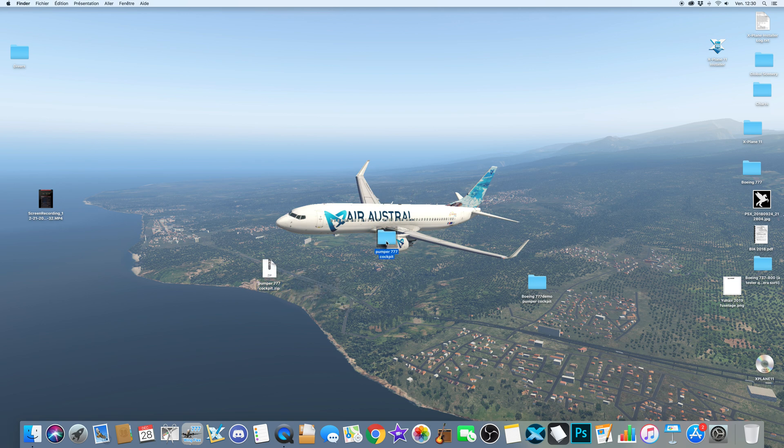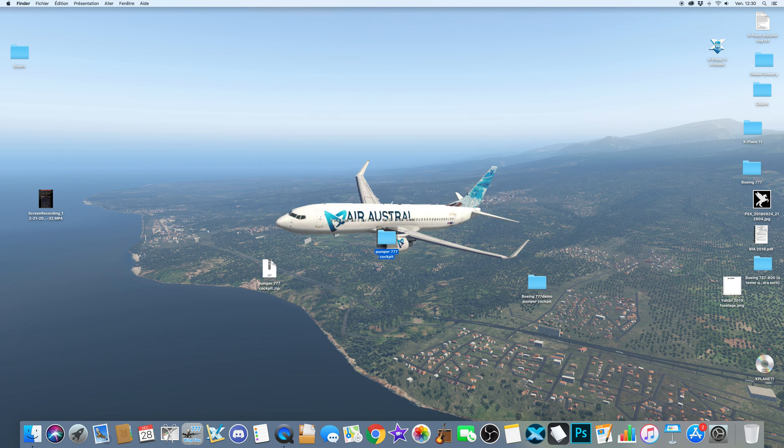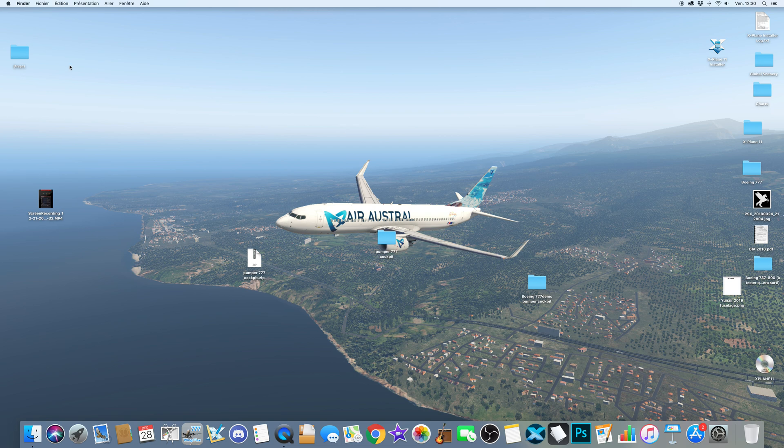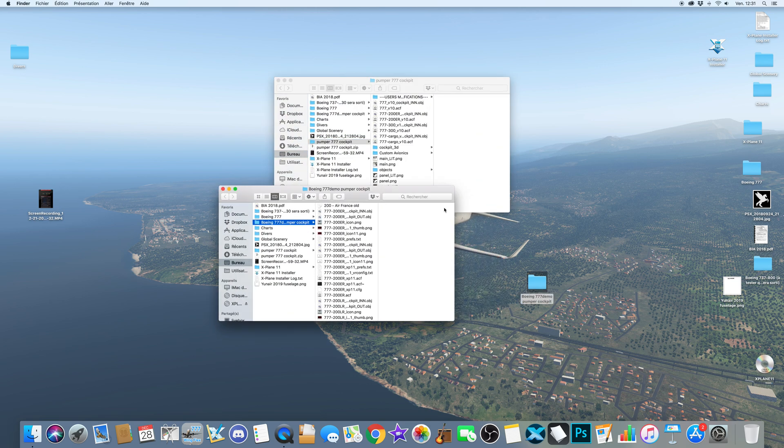So first thing you want to do is to take the Pumper cockpit. I just renamed it Pumper triple 7 cockpit because it's in my files. It's better for me to recognize which, it's more clear for me when I added it into a folder so I can find it easily if needed. So first open the two folders.